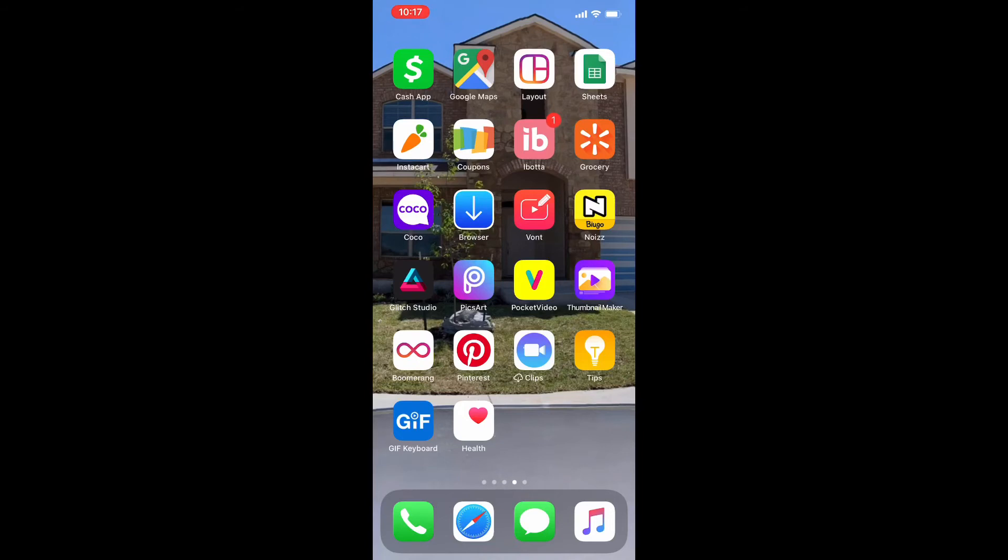And then I have Boomerang. Boomerang, of course, you know Instagram, you kind of make short little snippet of a video that's really really short, it's like a hot second. Then I have Pinterest. I'm just joining Pinterest, using it as another social networking tool.